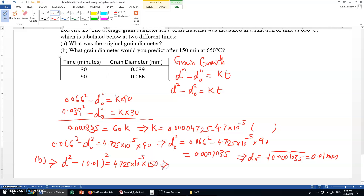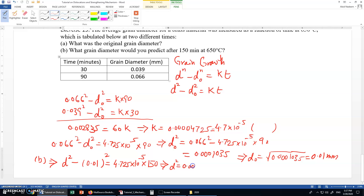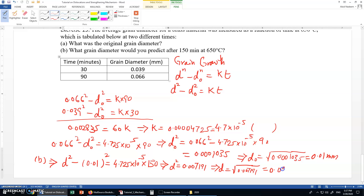Solving, d squared equals 0.007191, so d equals the square root of 0.007191, which is approximately 0.085 millimeter. Therefore, the diameter increases from an initial 0.01 millimeter to 0.085 millimeter in 150 minutes.